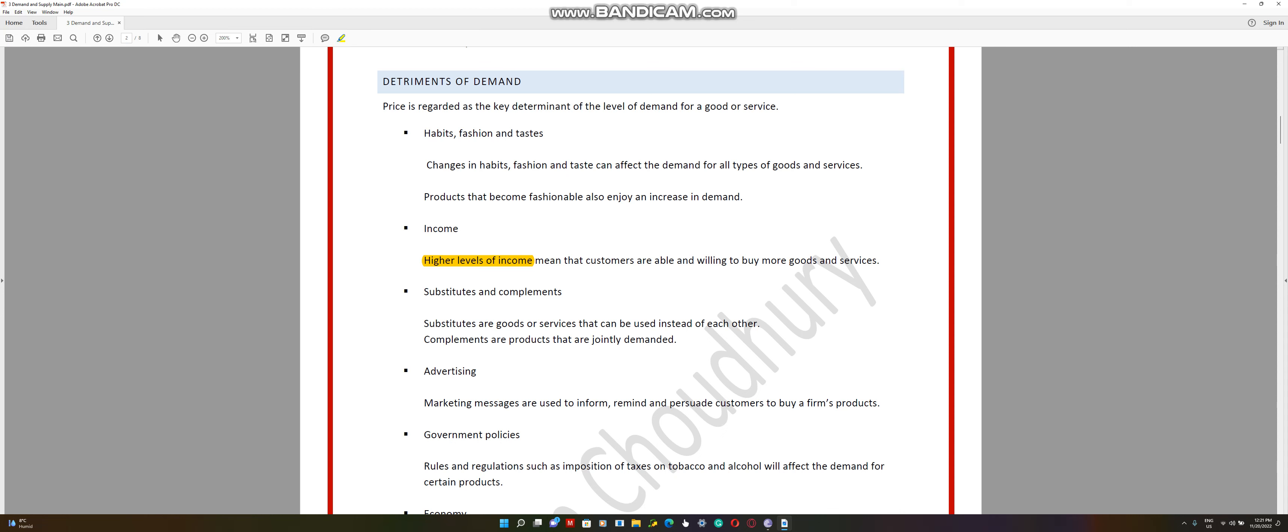Complements are products that are jointly demanded. For example, your cell phone and your phone cover, or your cell phone and your screen protector, or power bank and a cell phone. These are called complementary products when two products need each other. If you have car and fuel, when your fuel price increases, the demand for cars will decrease. Complementary products means that these products affect demand together. If the car's price increases, then the demand for fuel also will decrease because people cannot afford the car, so they don't need fuel anymore.